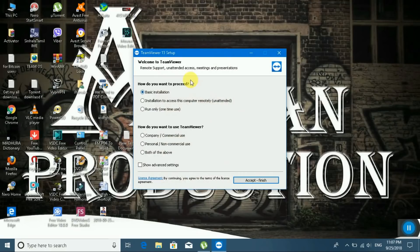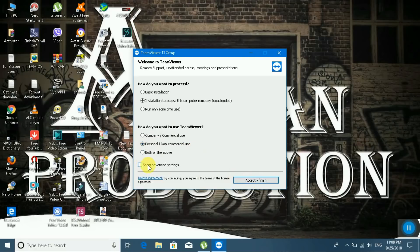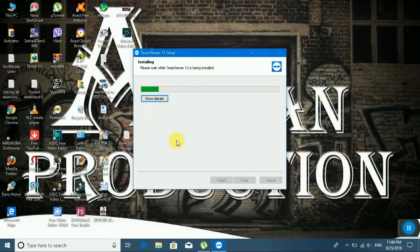You can subscribe to my channel Ceylon Production. During install, select 'Allow Remote Control of this Computer'. For how you want to use TeamViewer, I select 'Personal and Non-Commercial Use'. Then accept, click Finish, and the TeamViewer software installation begins.